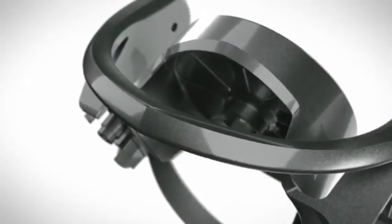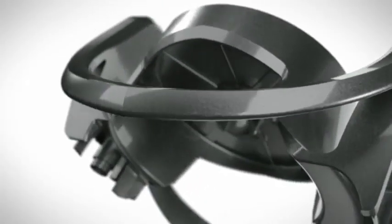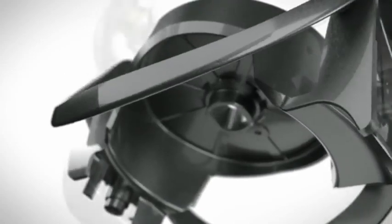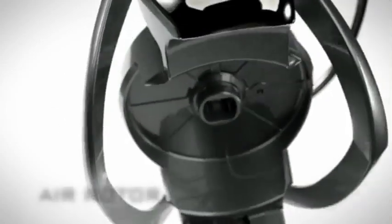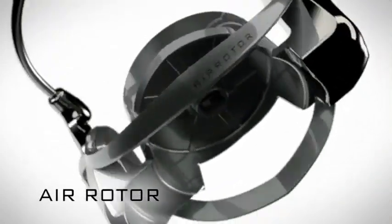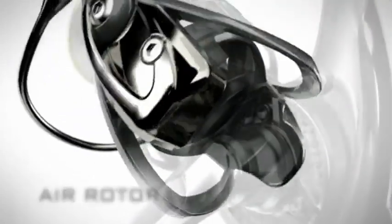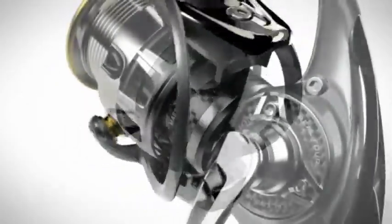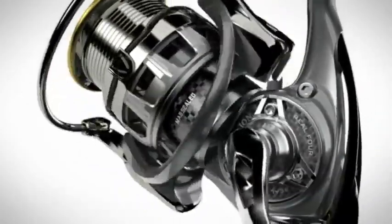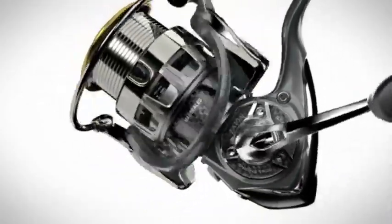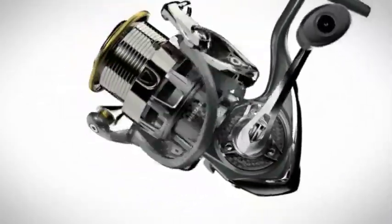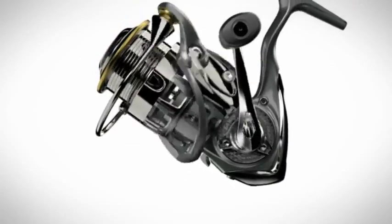Air rotor has been revolutionized through tightening the flab with Zion. The lightness of air rotor and smooth rotary performance brings unprecedented sensitivity.